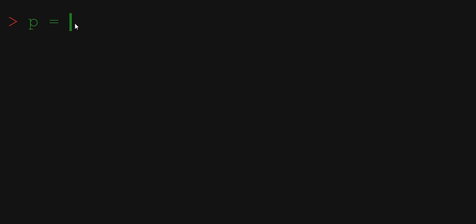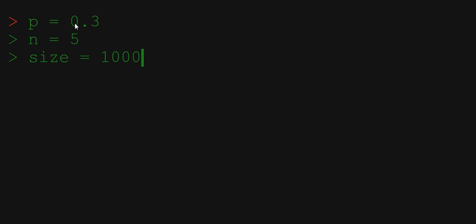Let's first choose the parameters of the binomial distribution. Let the probability of success in each trial be p equals 0.3, the number of trials in each draw 5, and the size of our sample 10,000.